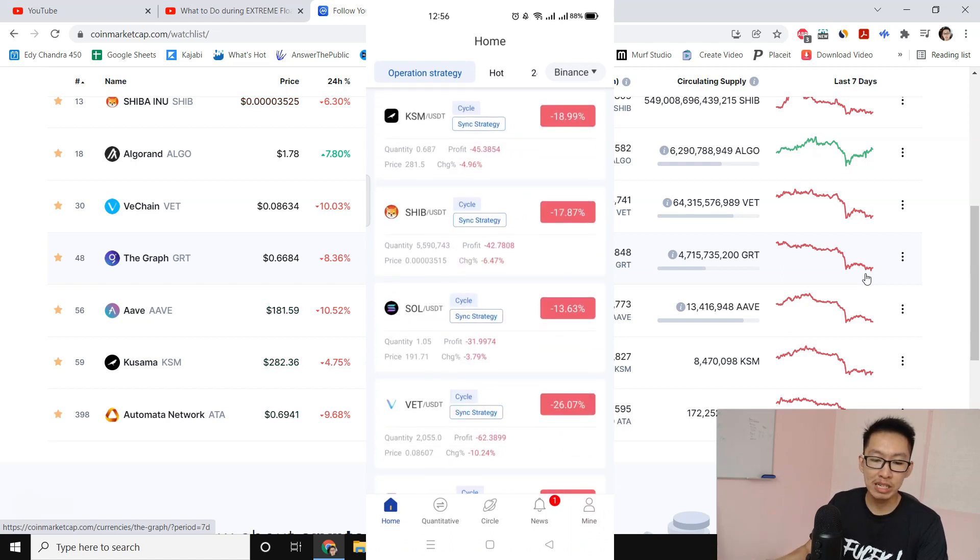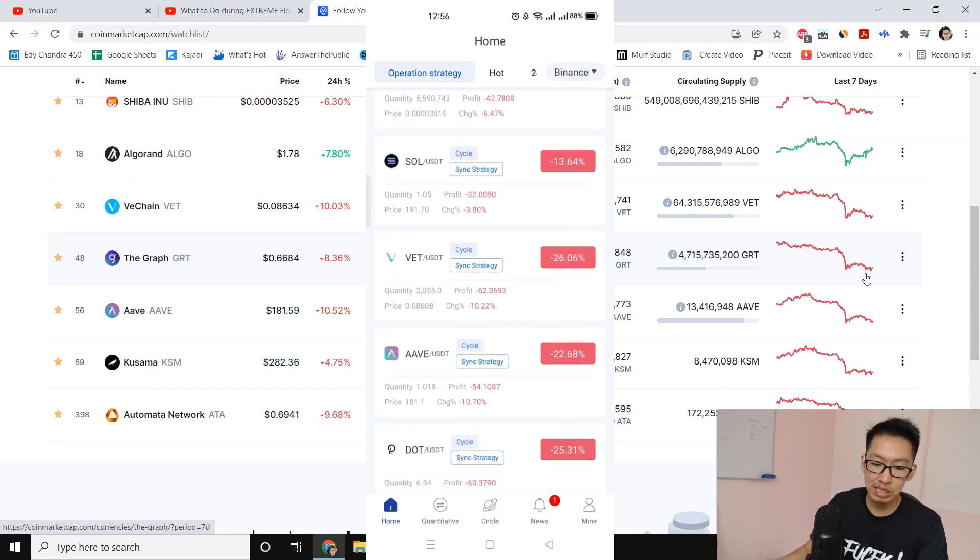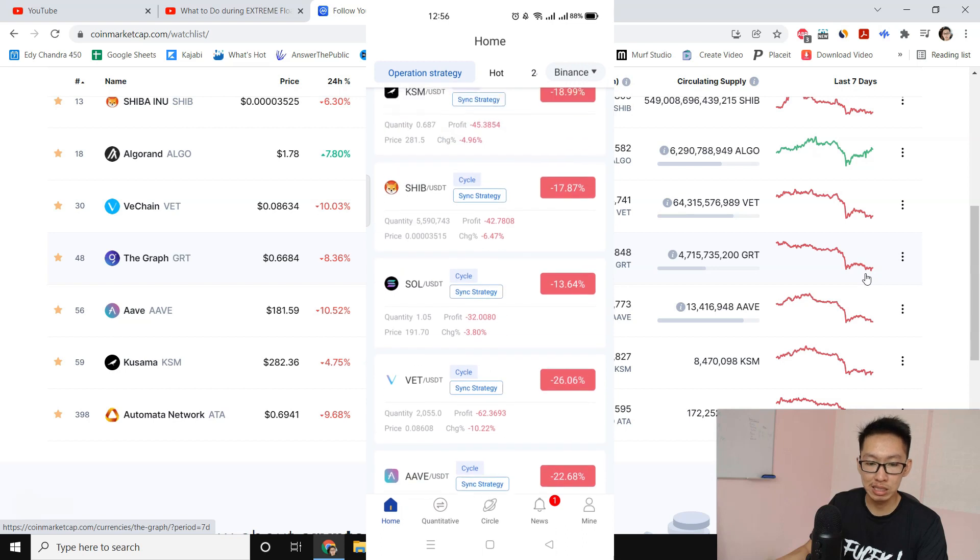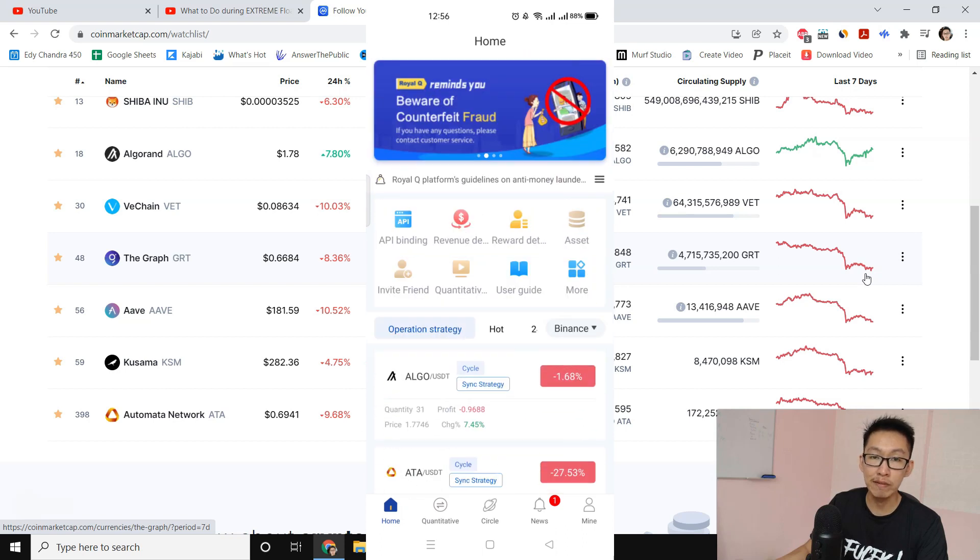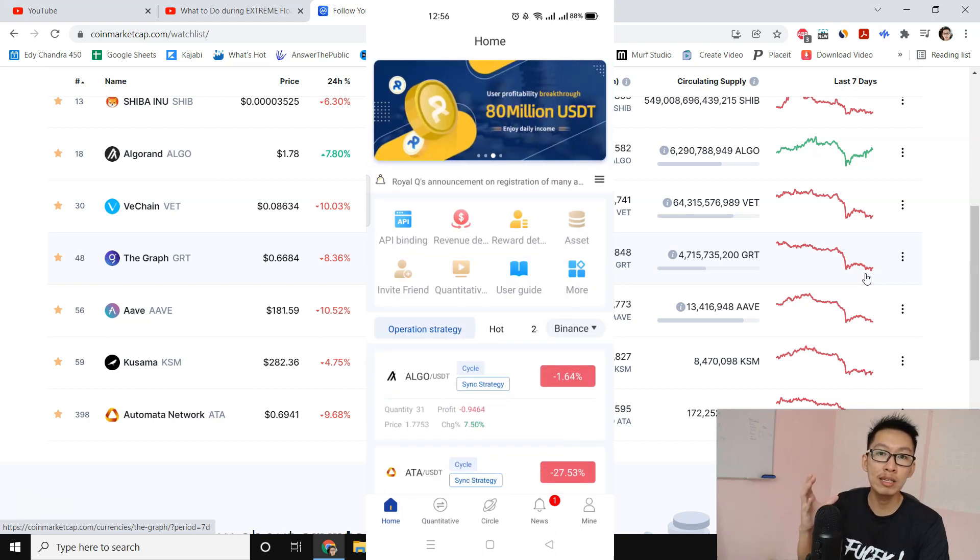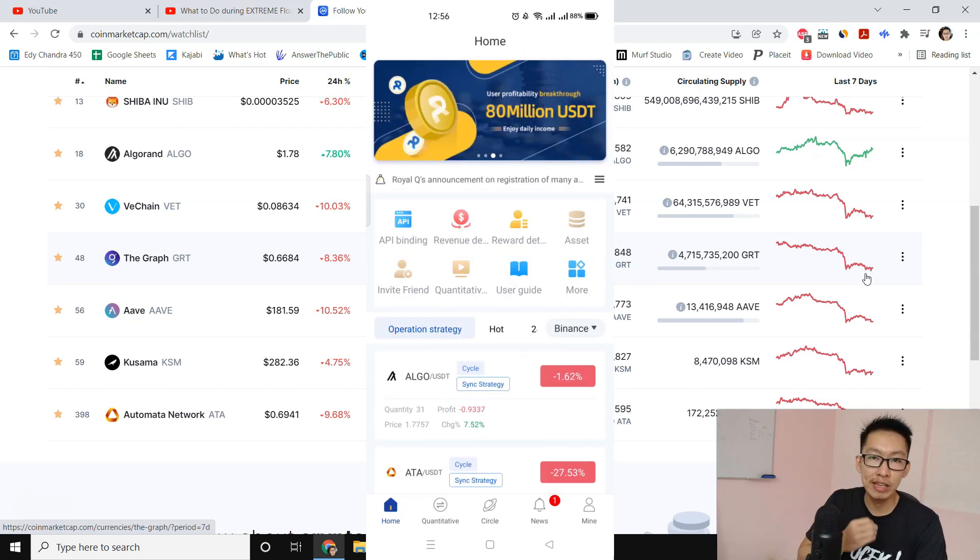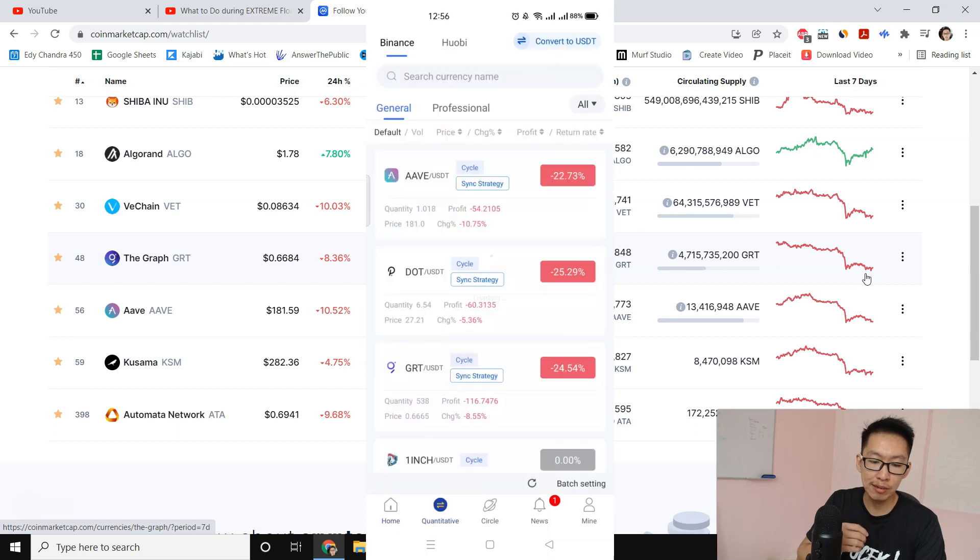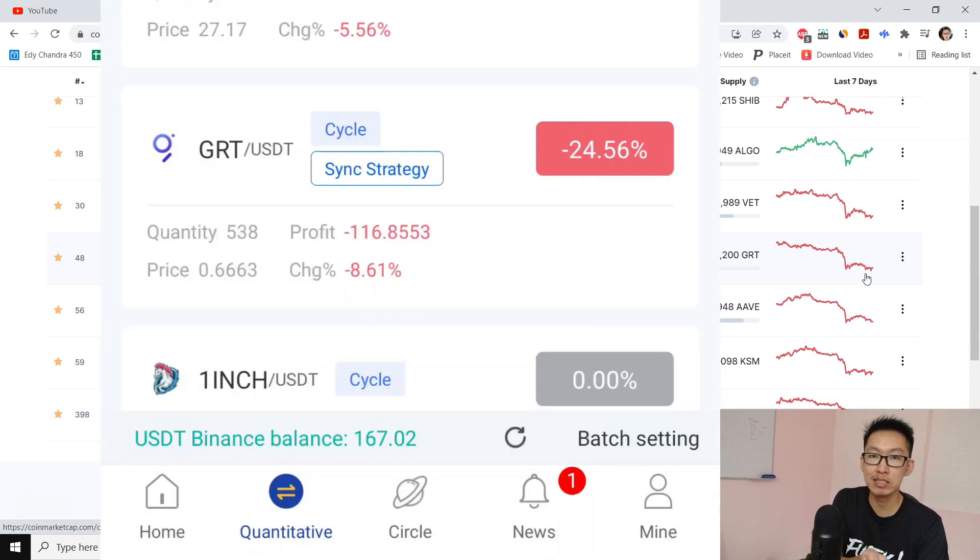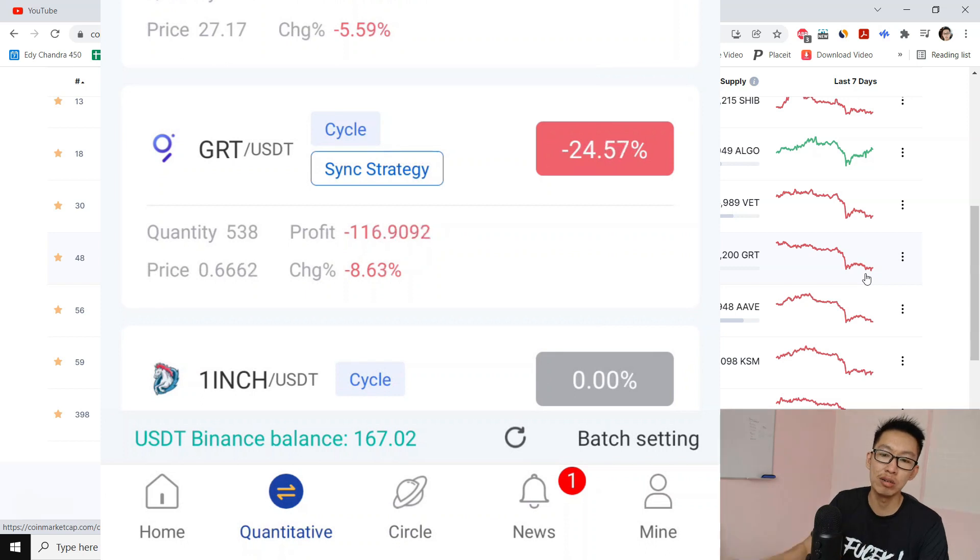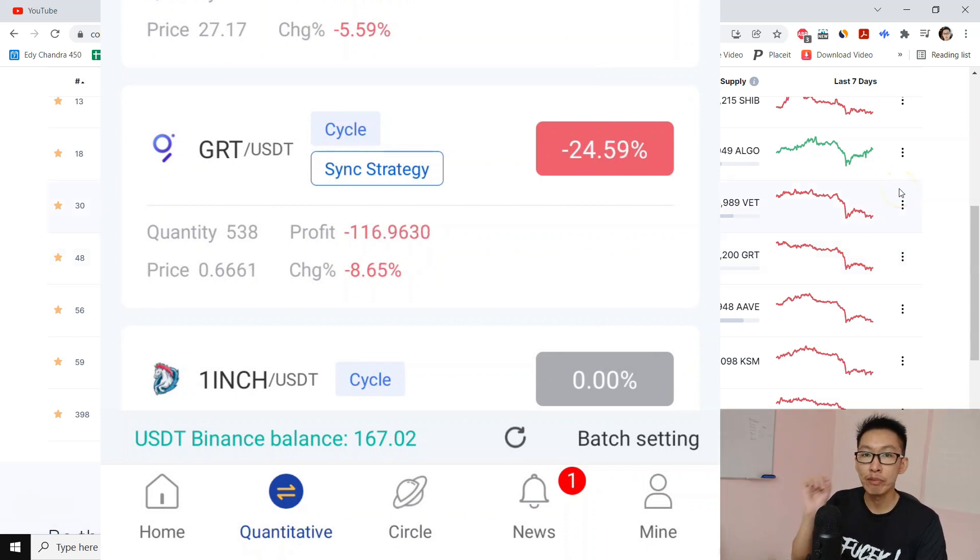We can see the rest are in floating loss: negative 18, negative 23, negative 27, negative 17, negative 26. They are still in the negative. The reason why is that I don't have enough funds inside my Binance balance.